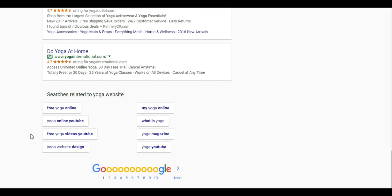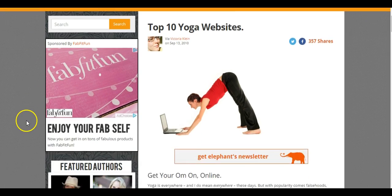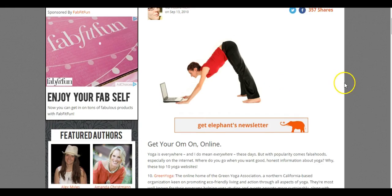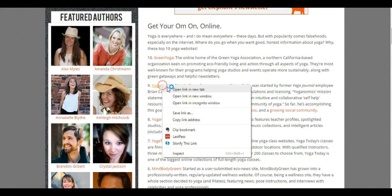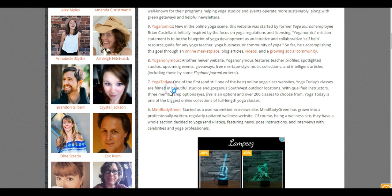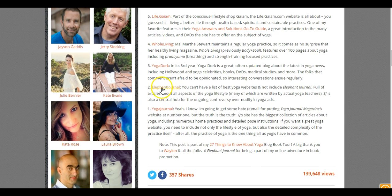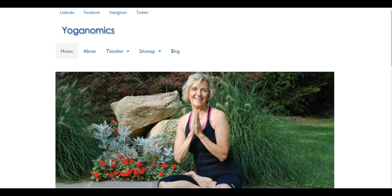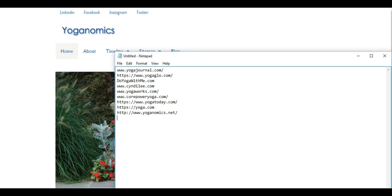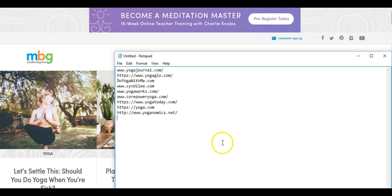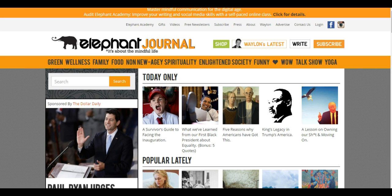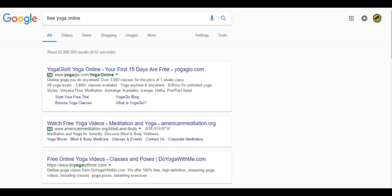When you get down here to the bottom, I even like to look at the searches related to yoga website. Free yoga online, yoga magazine, what is yoga—if any of these sound relevant, I will open those up in a new tab. And then I just start going through those tabs. Here's the top 10 yoga websites and we can open these up and I would grab all 10 of these. Just keep grabbing all these URLs from the results.